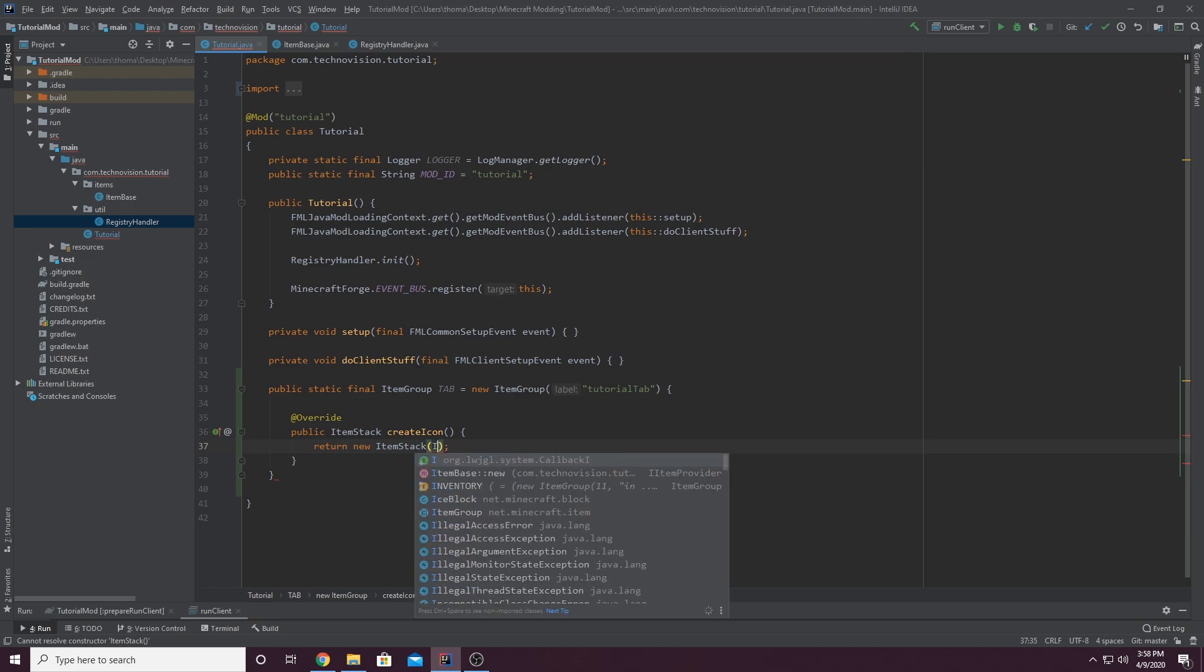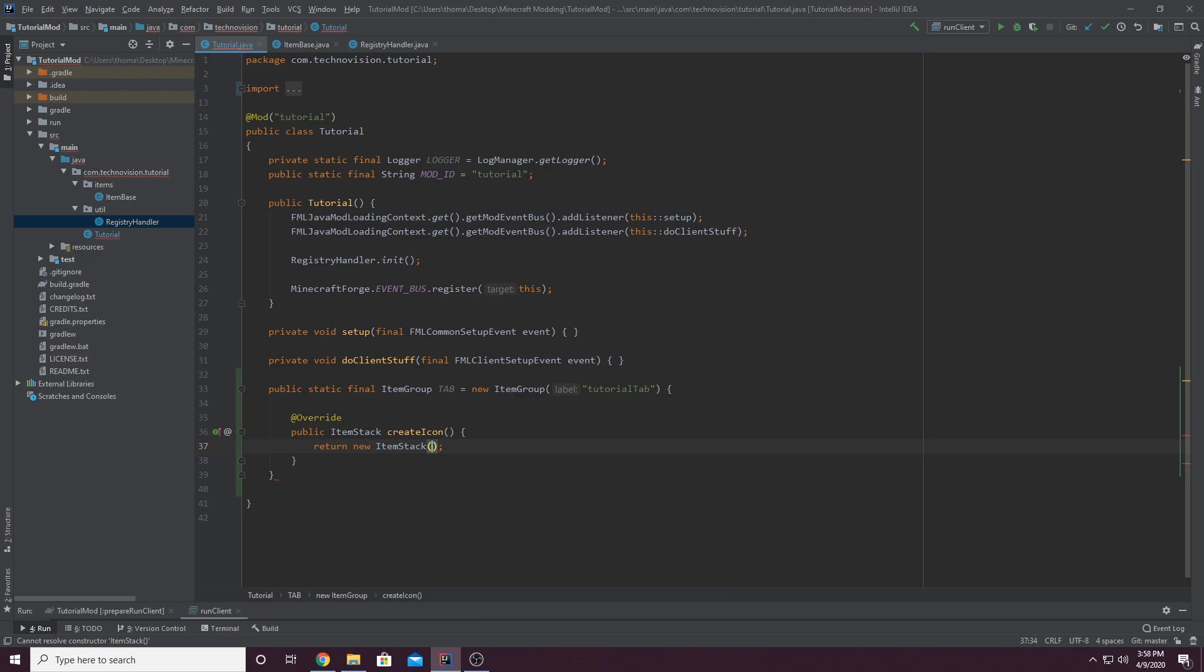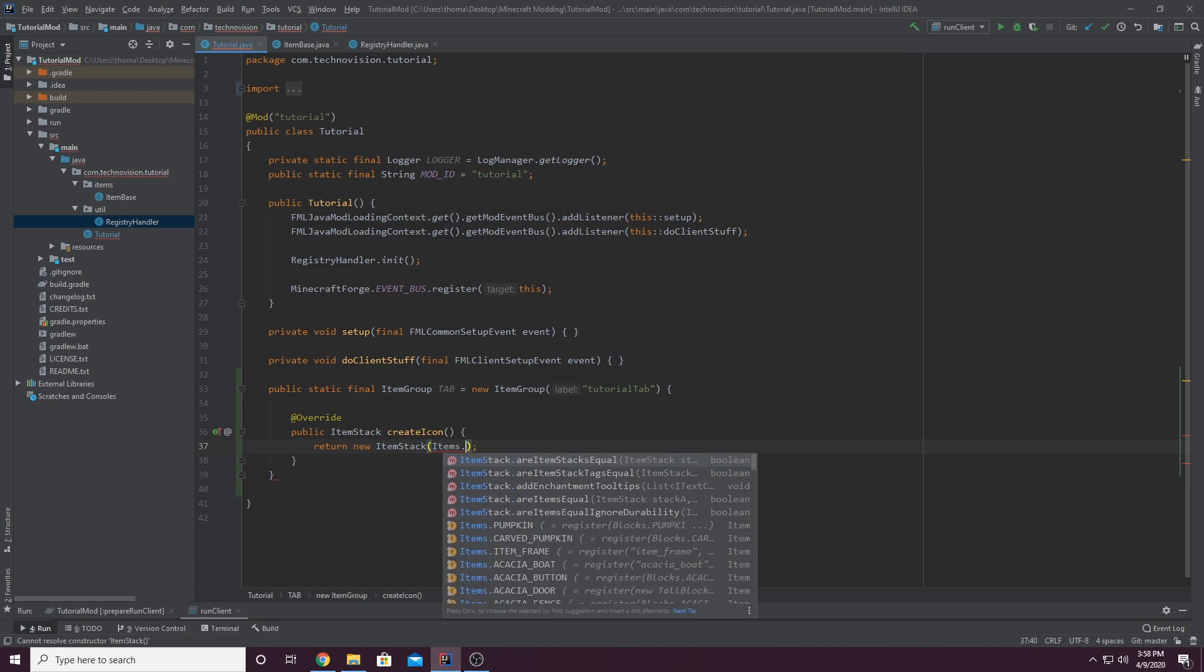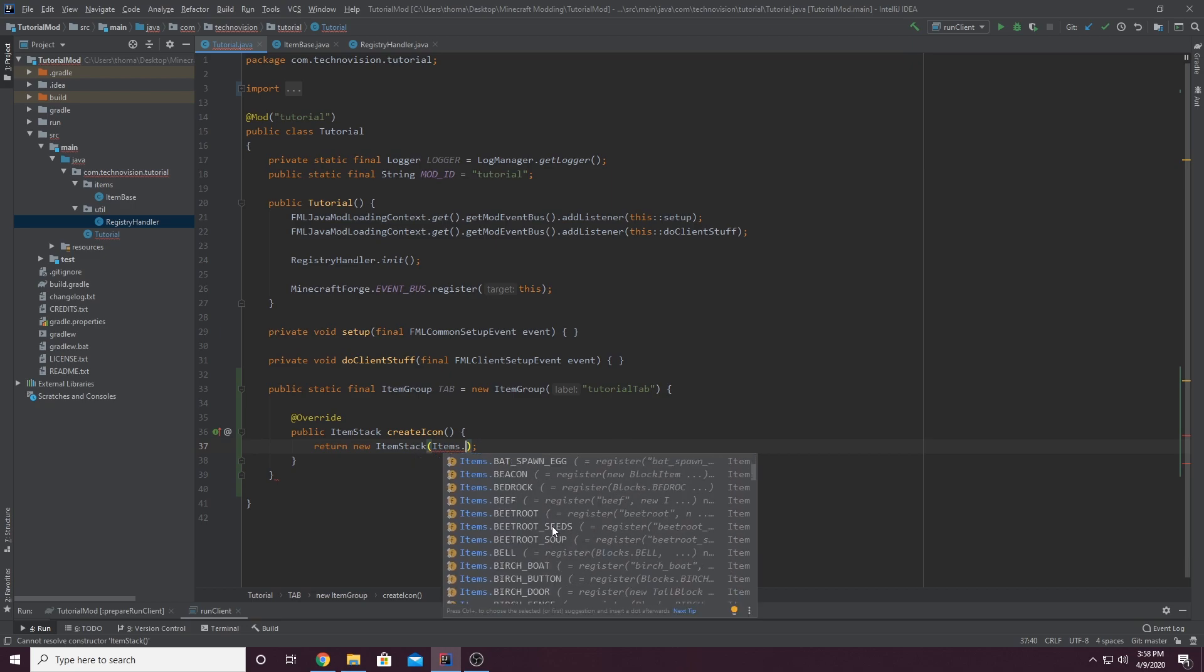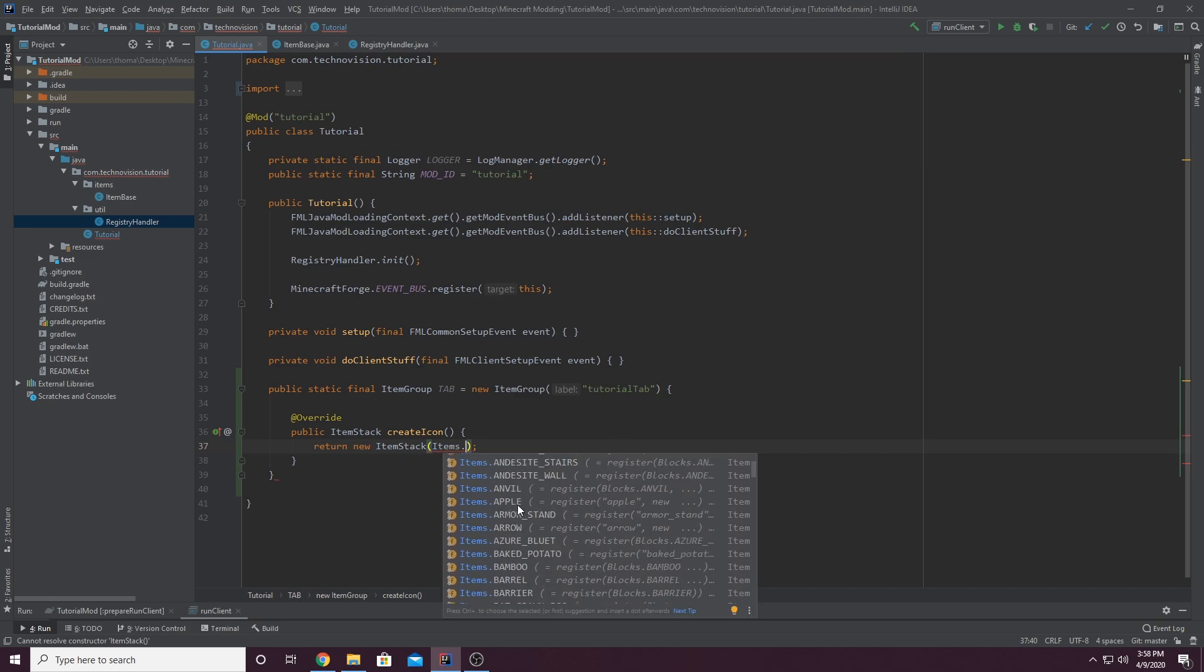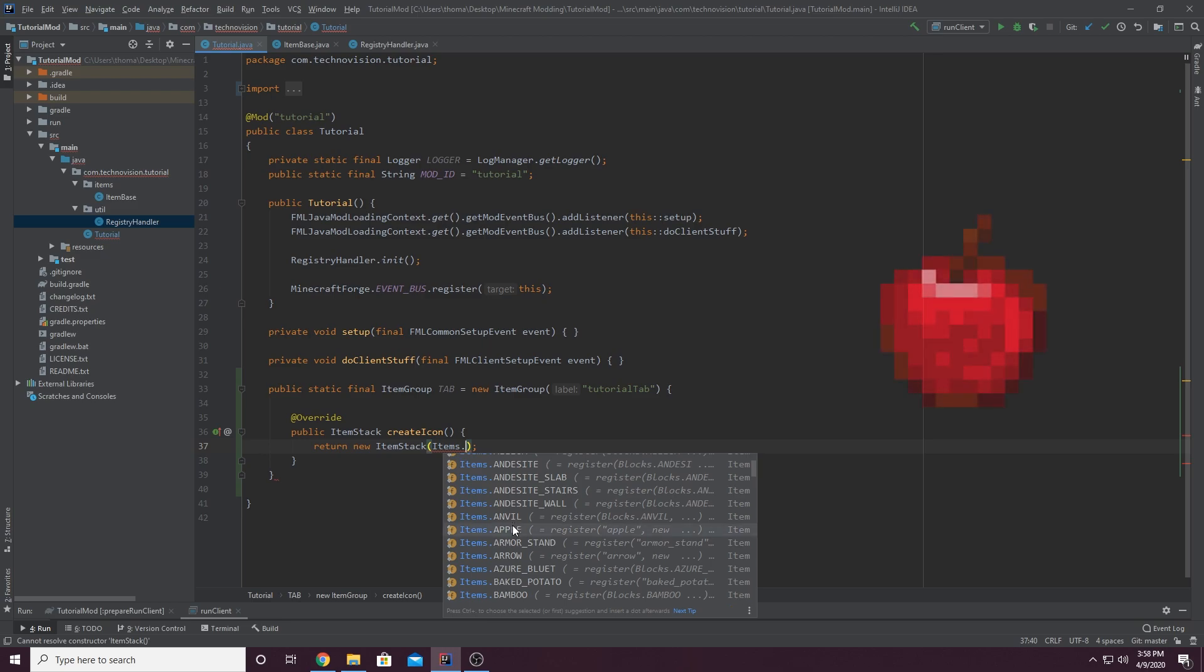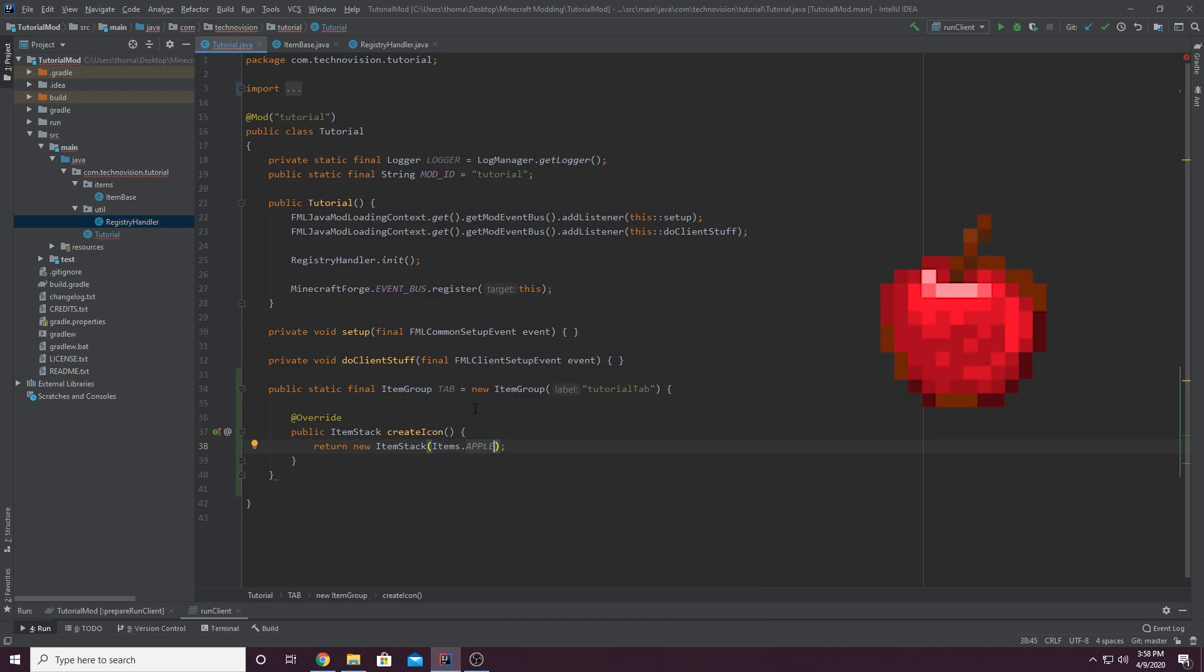Or I guess it would be all lowercase except the I. Items, dot, and then you'll get a list of items here. So let's say we wanted it to be an apple, items.apple, and you can see that works fine. So that would set your icon to be an apple.